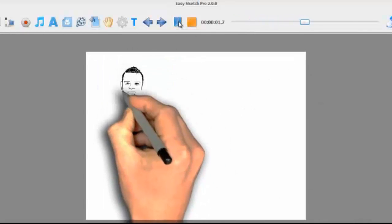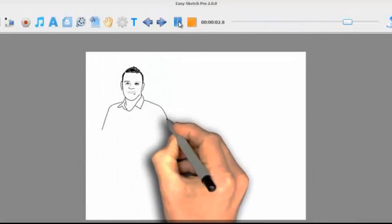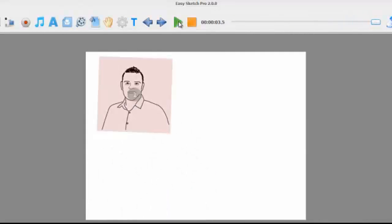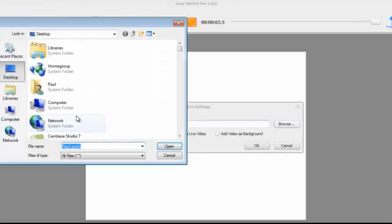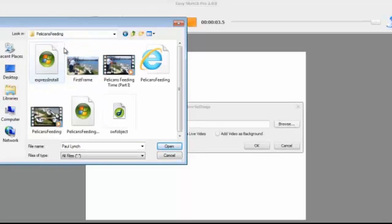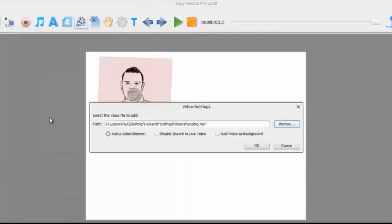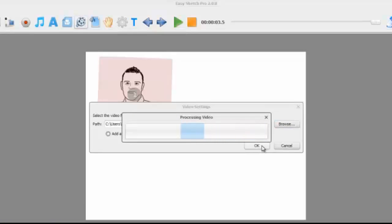But now we're on the biggest change in the Sketch Pro series. We can actually add video. So we click on the add video button, I just go and grab a video here, and then we can actually add video to the timeline. So I click OK, now it will just process the video.